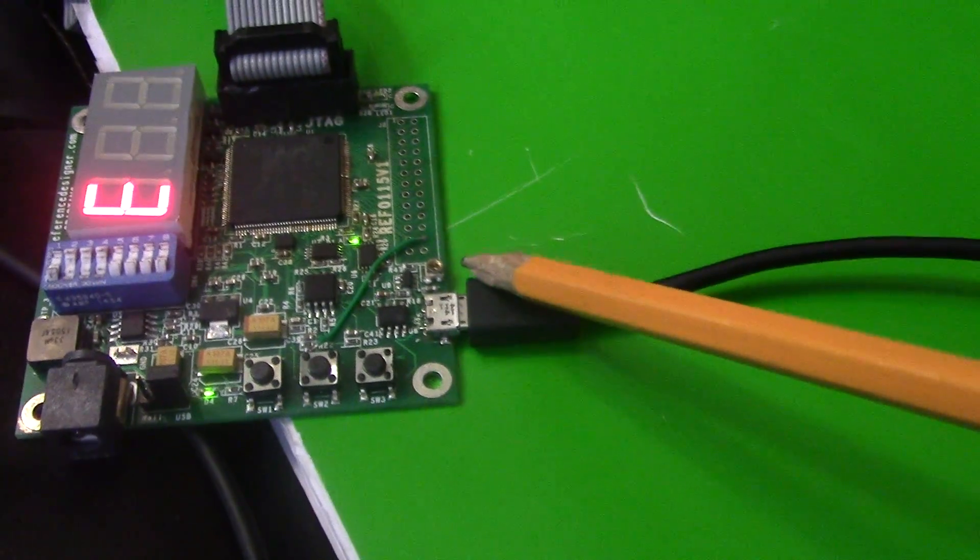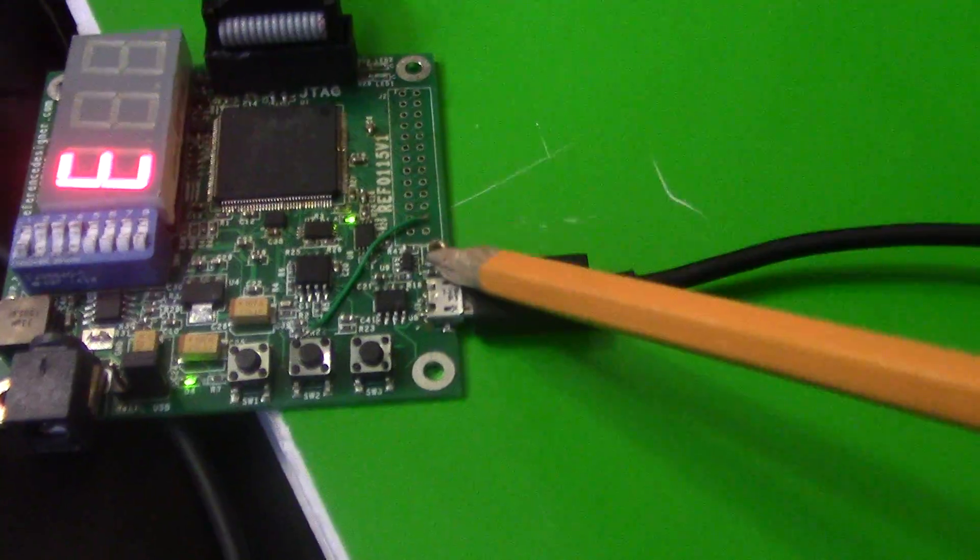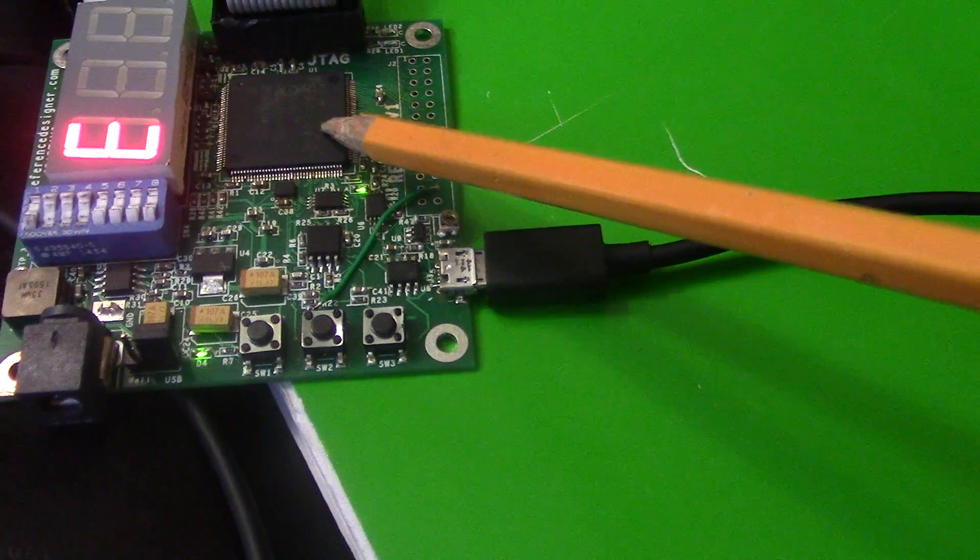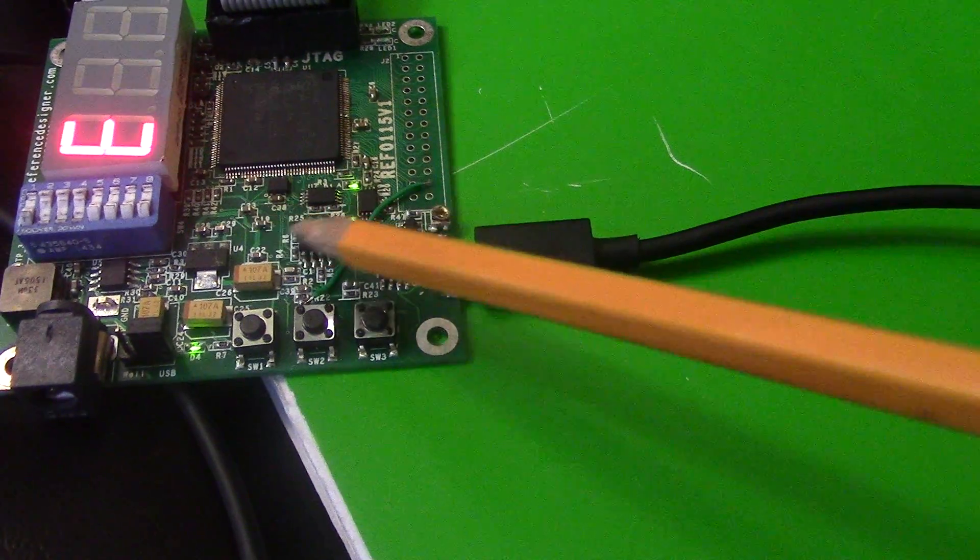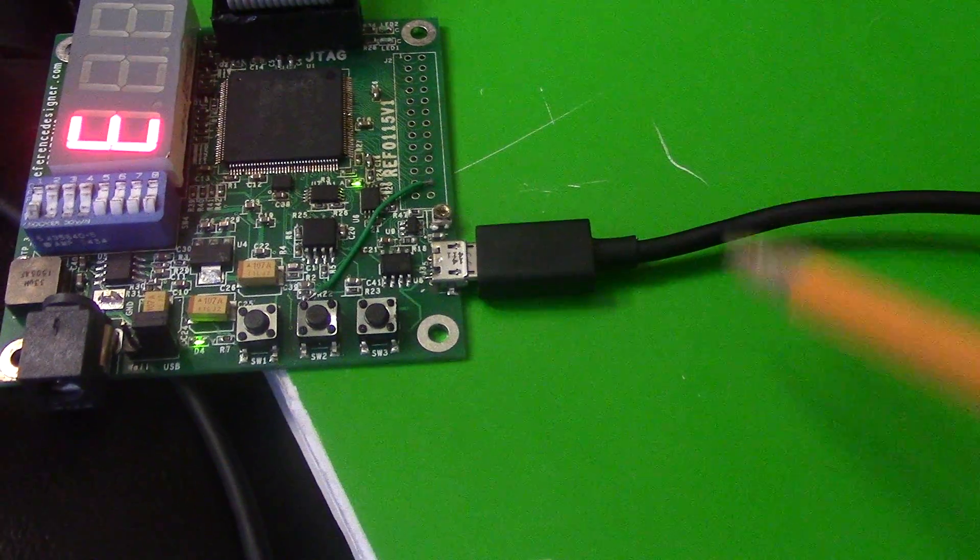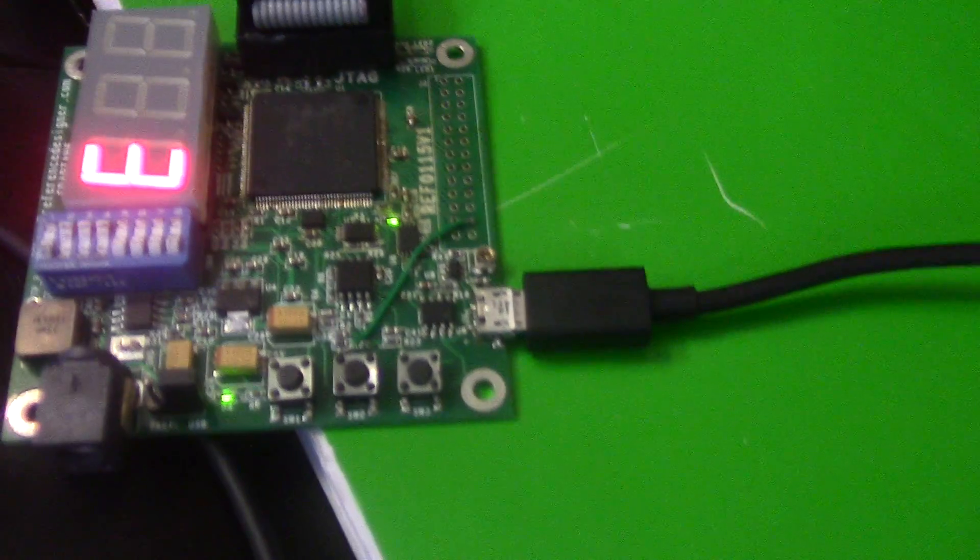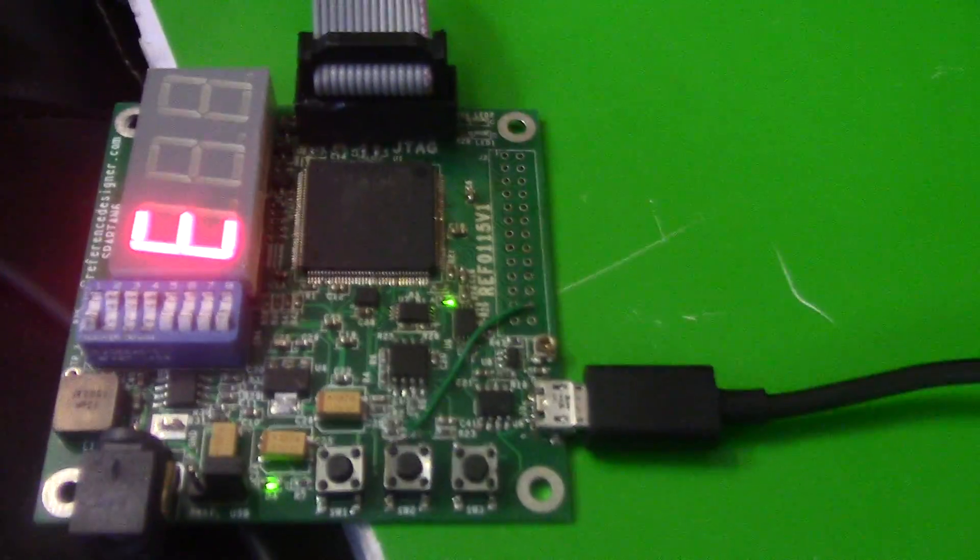For example, you can read the ADC value on the Spartan 6 and send it back to your serial port on your computer. Hope that helps. Thanks.